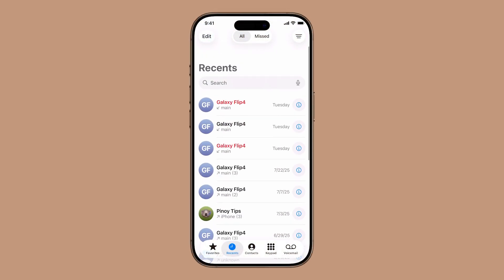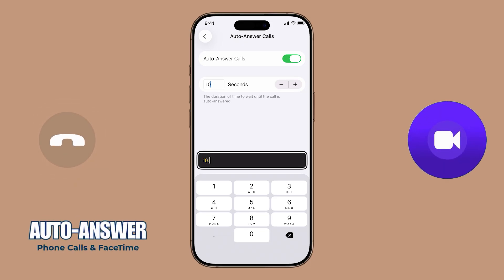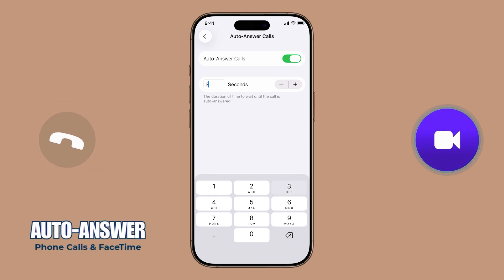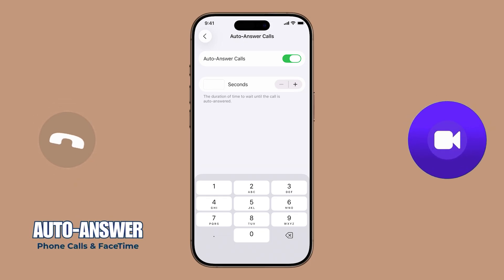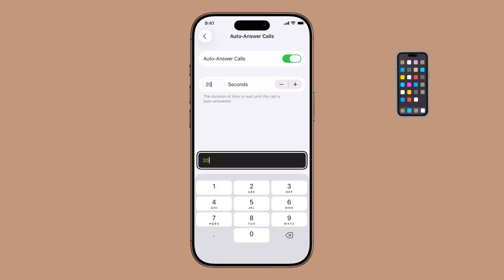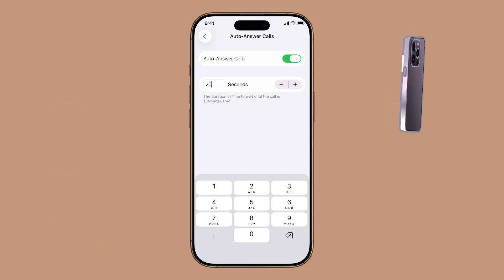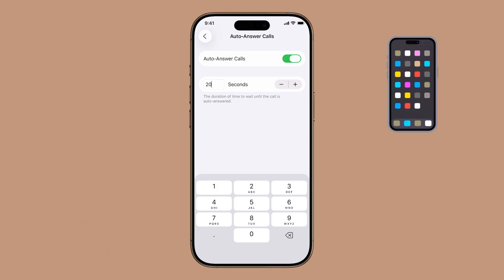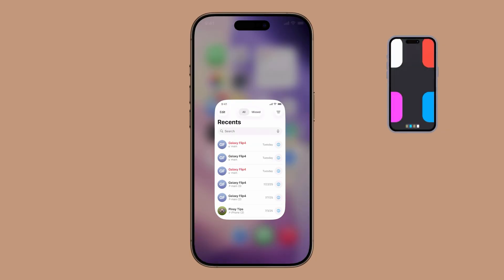Need your iPhone to pick up calls for you automatically? Whether you're using headphones, driving, or have limited mobility, Auto Answer Calls in iOS 26 is a super helpful feature that makes hands-free calling effortless. Here's how to turn it on and customize it to work the way you need.